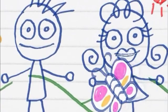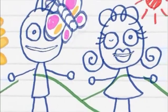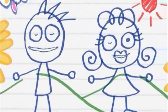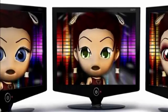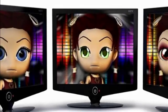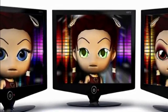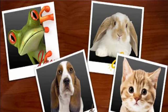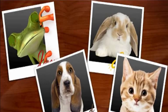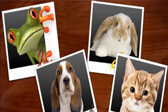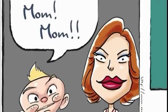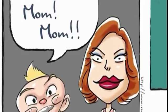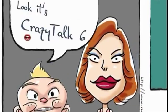Turning your pictures into talking animations is tons of fun. But you know what's even better? Turning them into 3D. With Crazy Talk 6 you can take any of your animated talking avatars into the 3D realm with a few easy clicks.